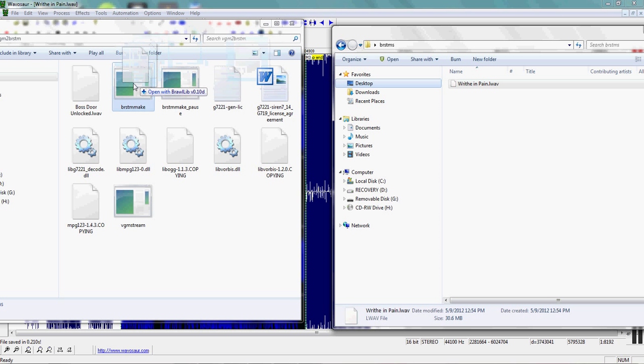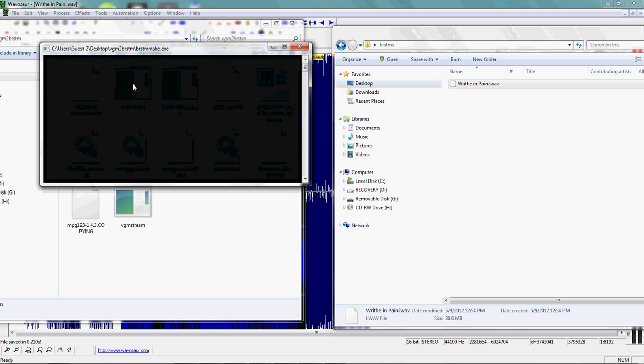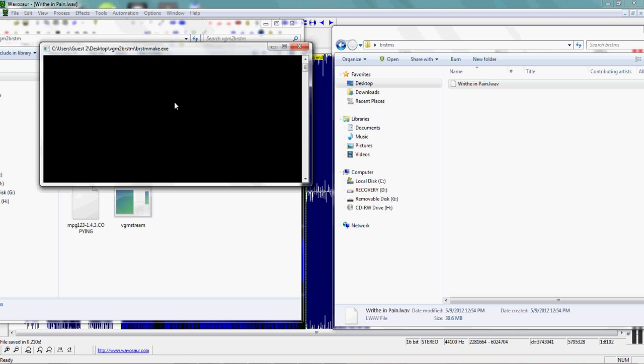You want to drag this file onto BRSTM make. The nice thing about this program is that it fixes the loop points for you automatically. You don't have to worry about that stupid rule where the loop start has to be a multiple of 14336.